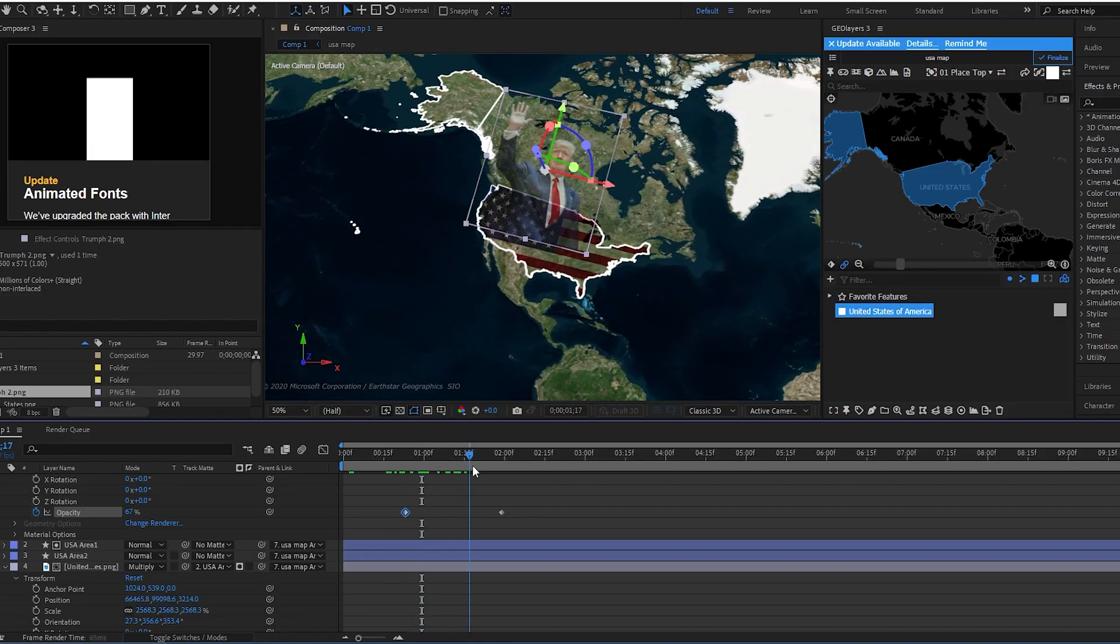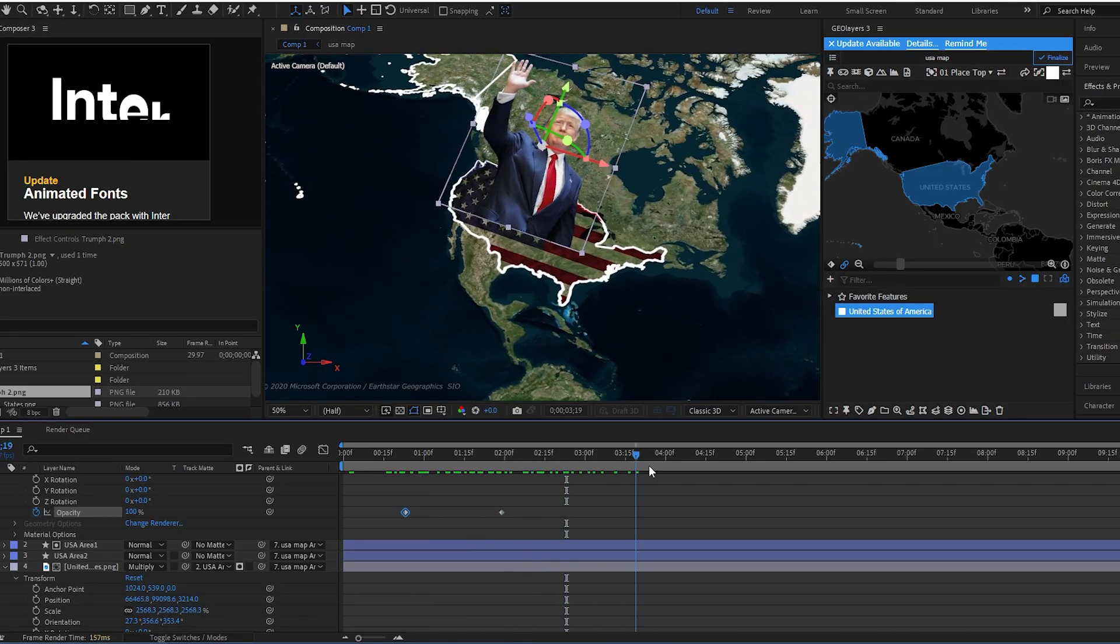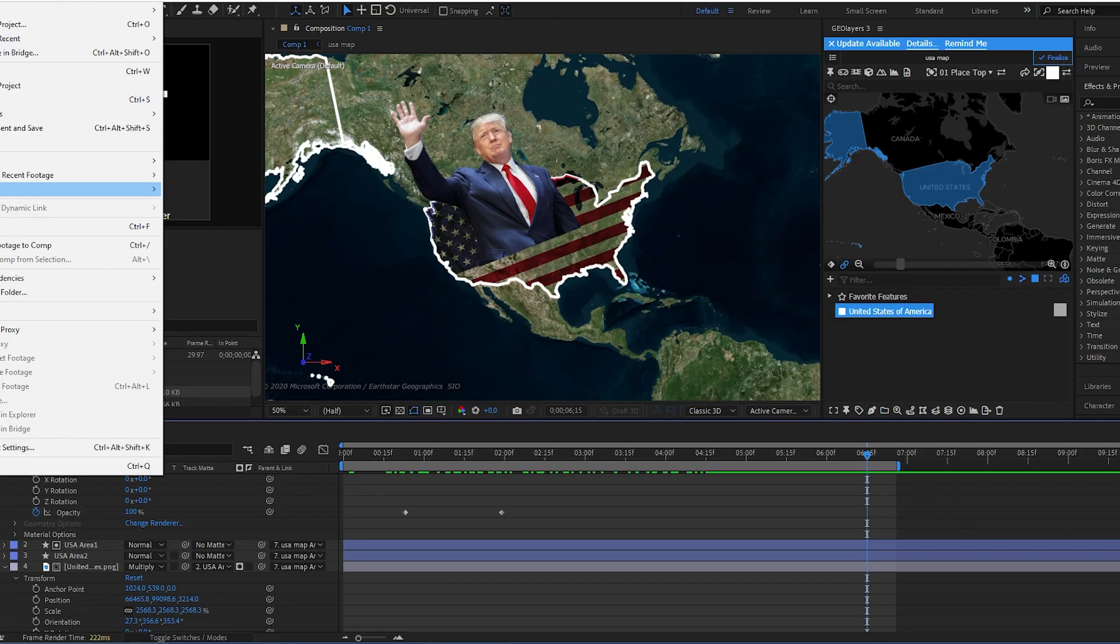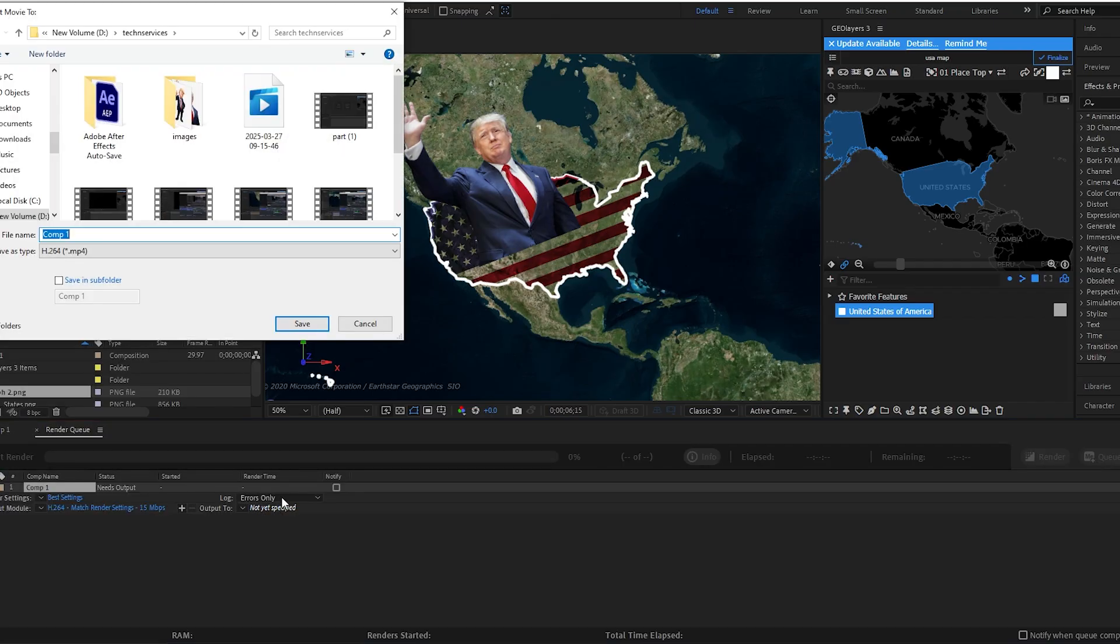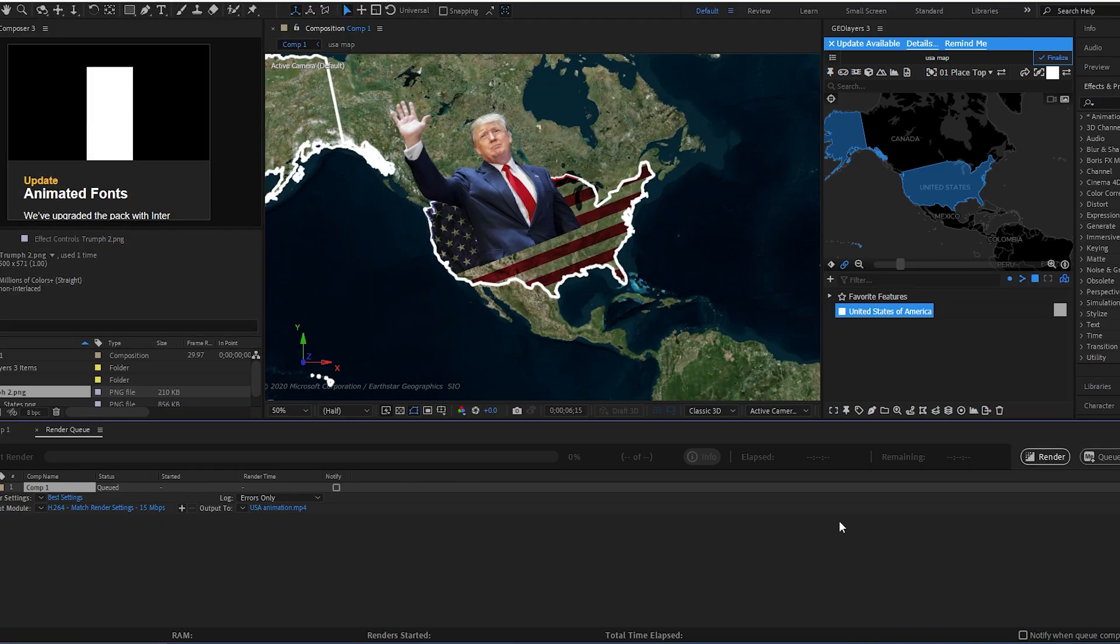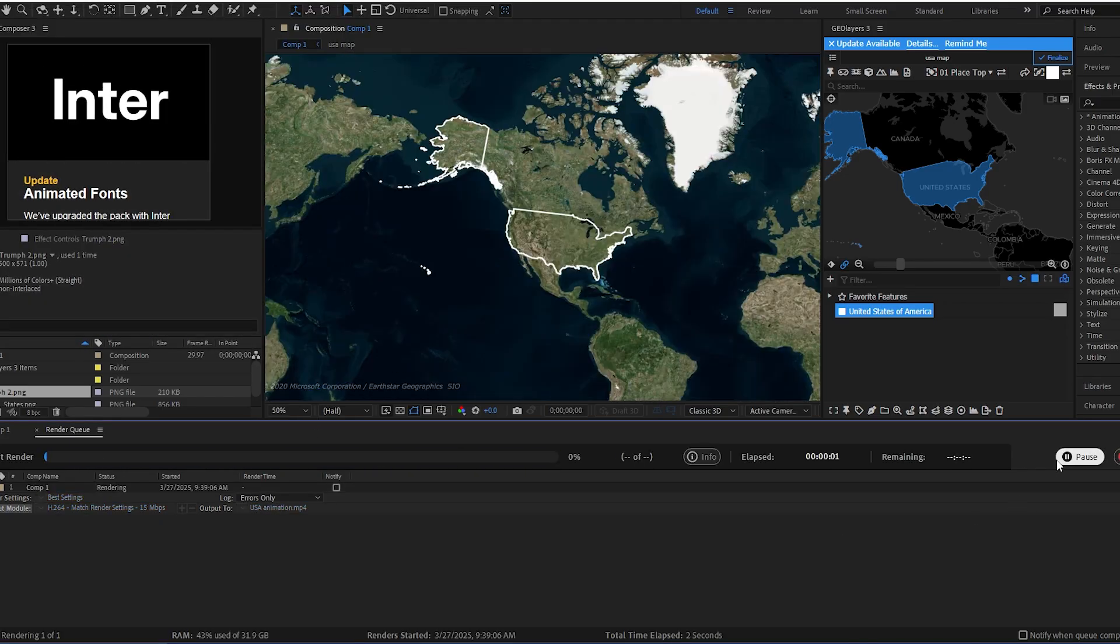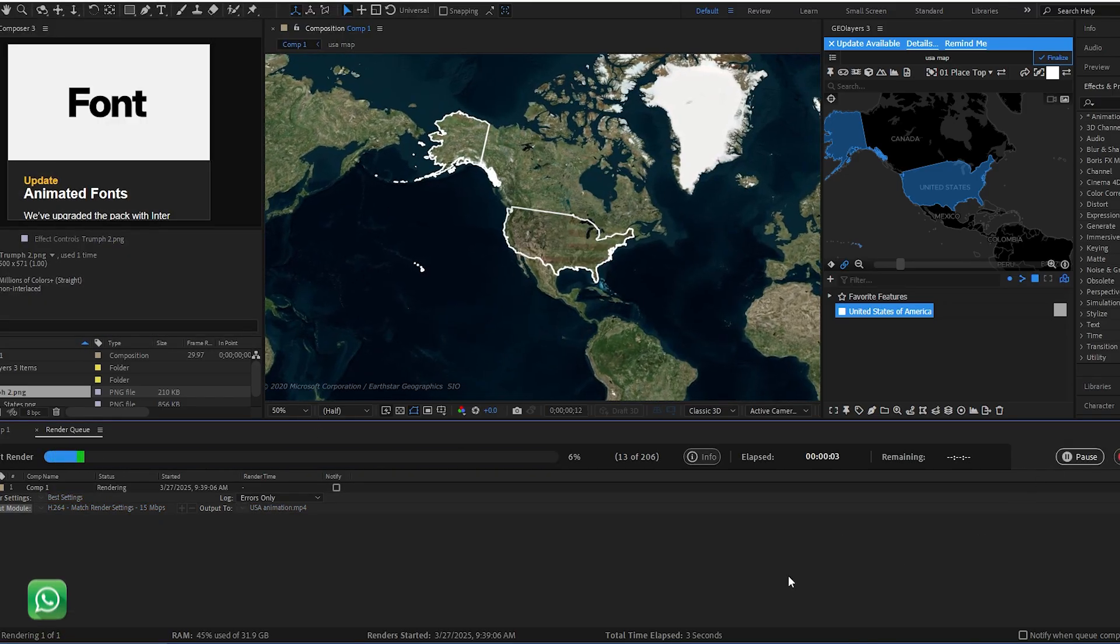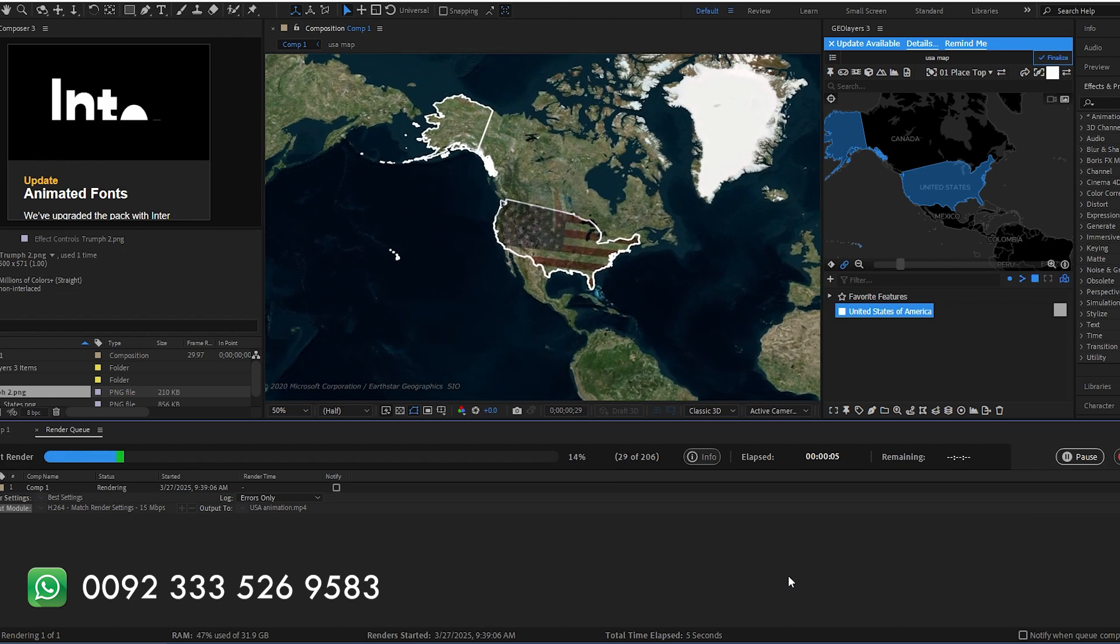It's time to render it out. Go to File, Export, Add to Render. I hope you like this tutorial. If you have any inquiry please contact to the links mentioned below.